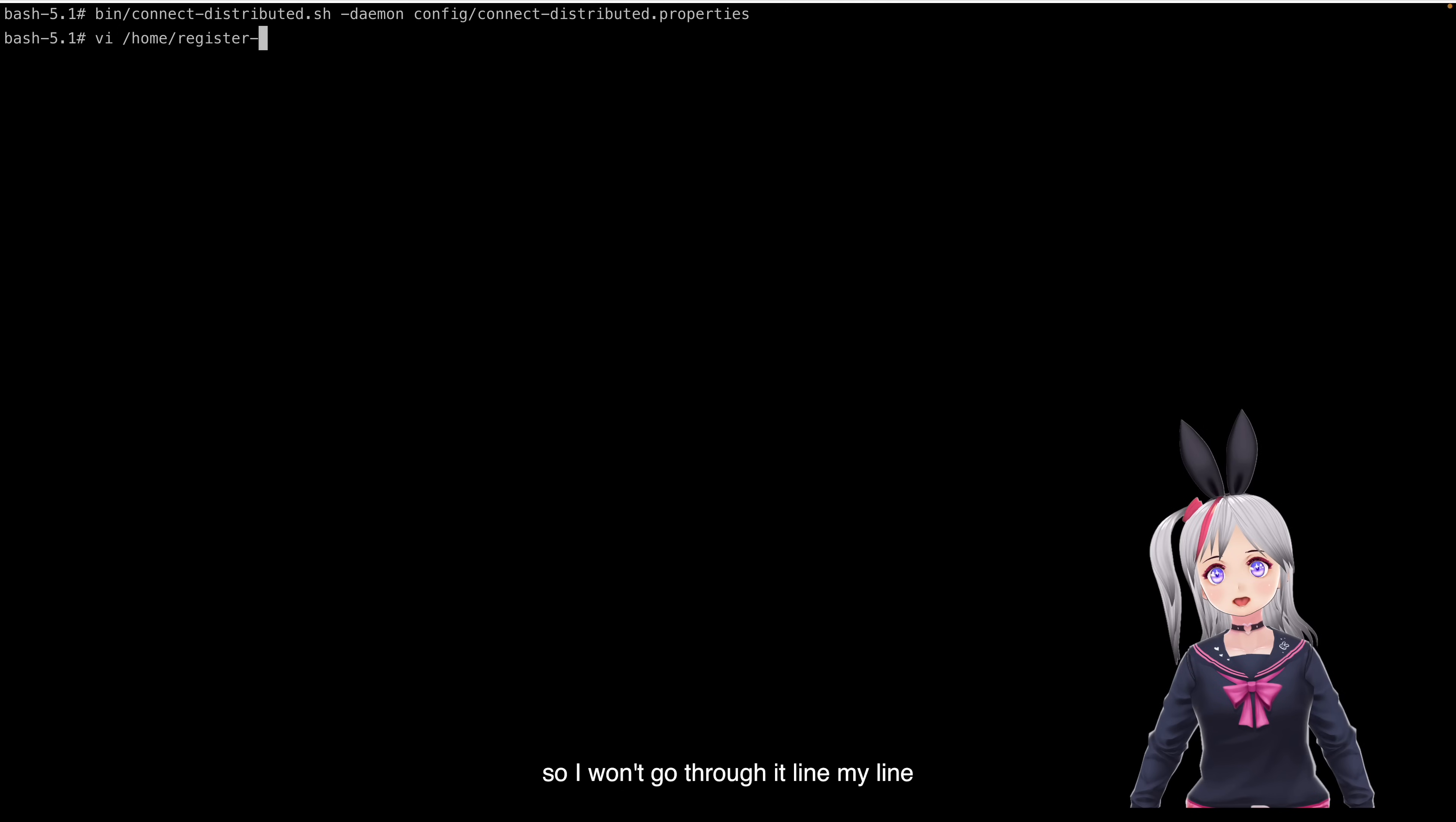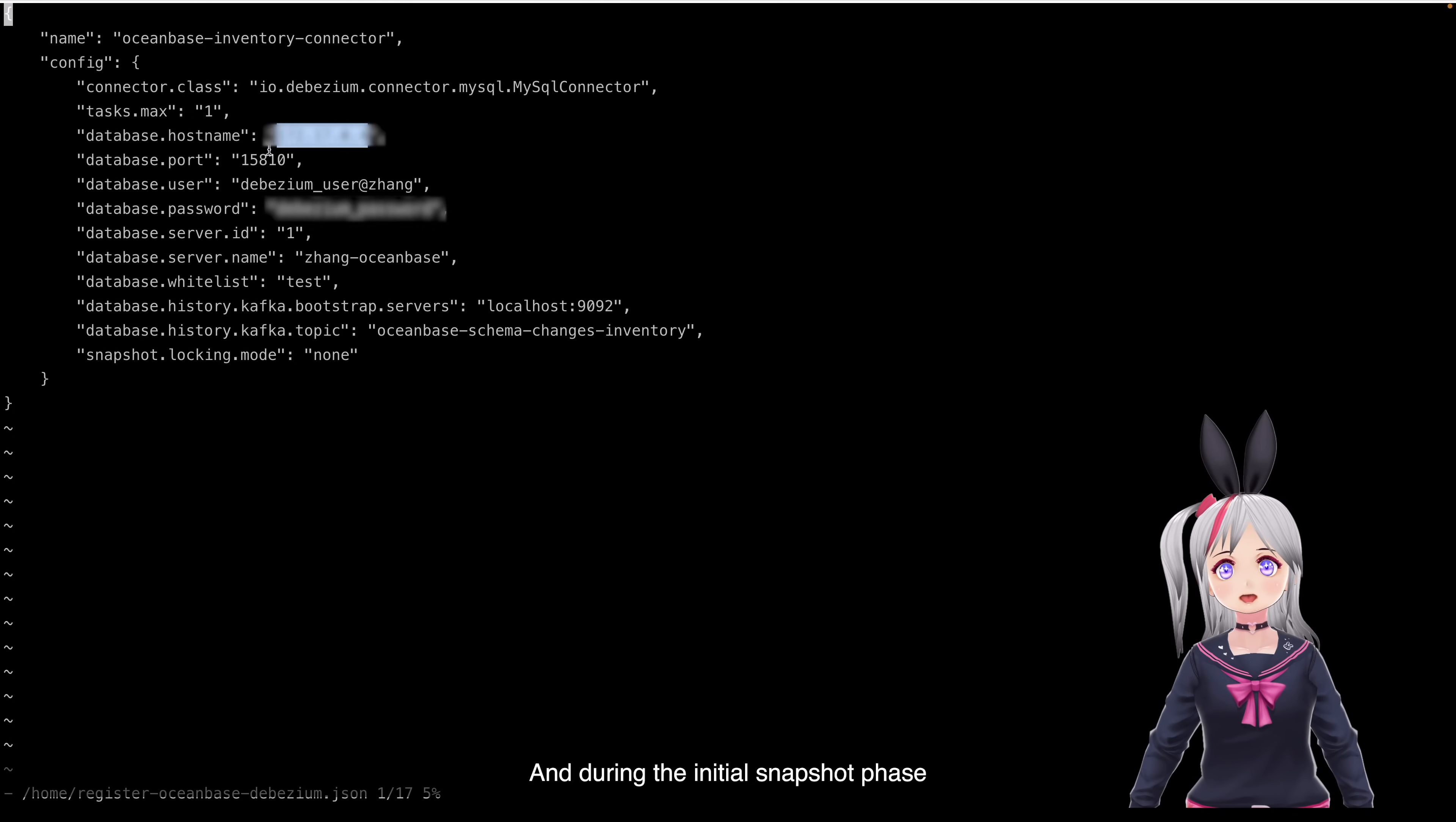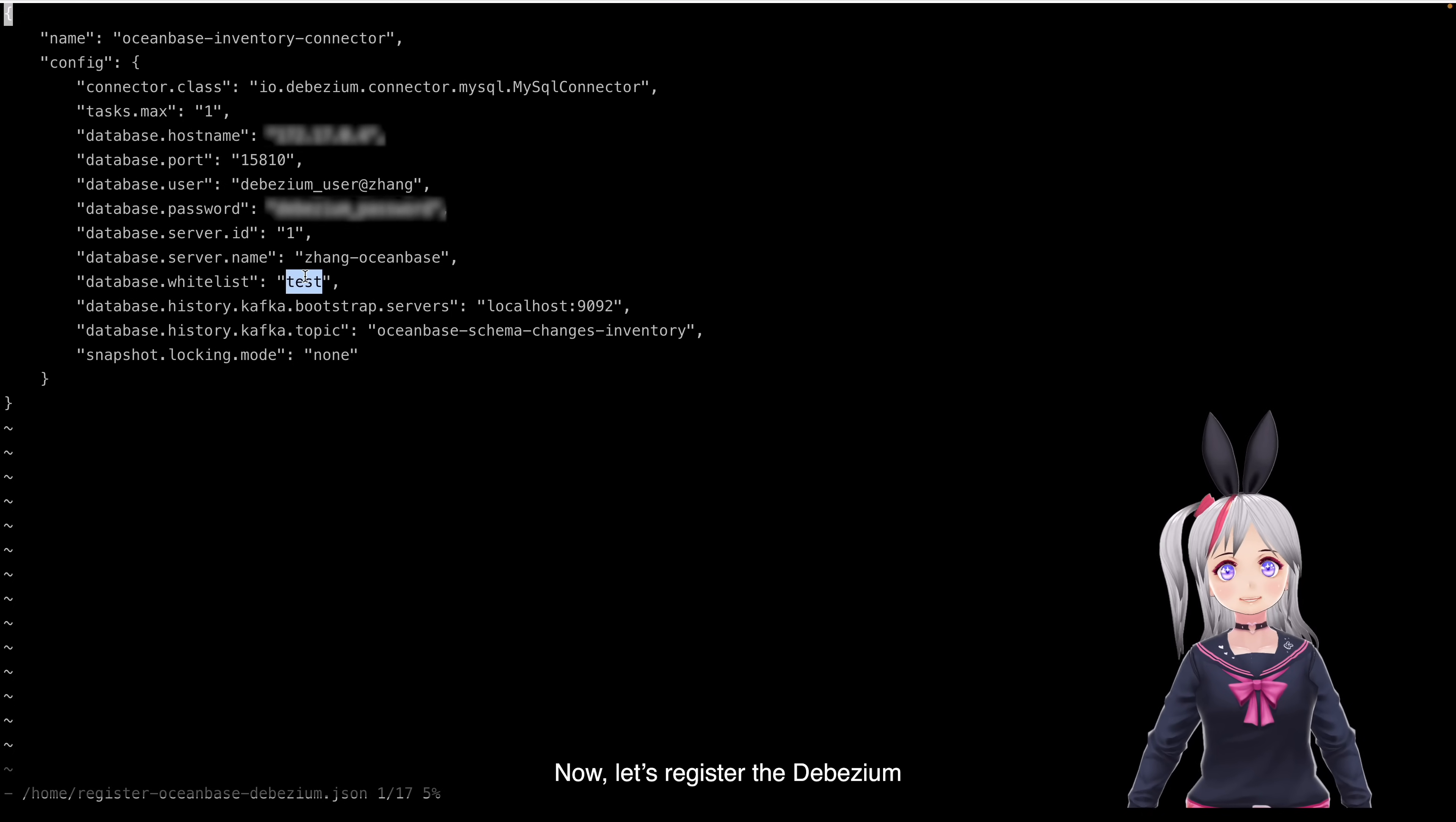Keep in mind, you need to update the connection info with your own database details. And through the initial snapshot phase, make sure no one changes to our data schema. Then, it is safe to set the snapshot blocking mode to now.